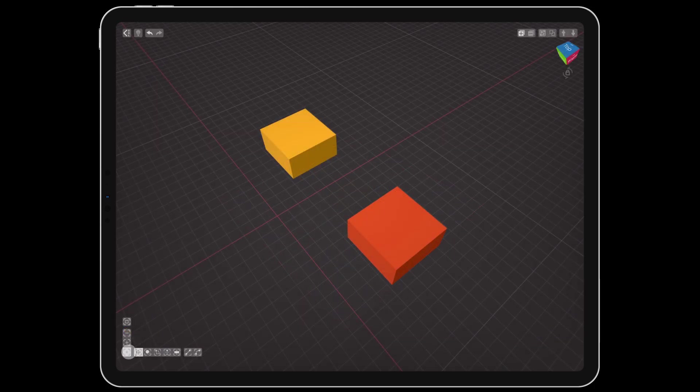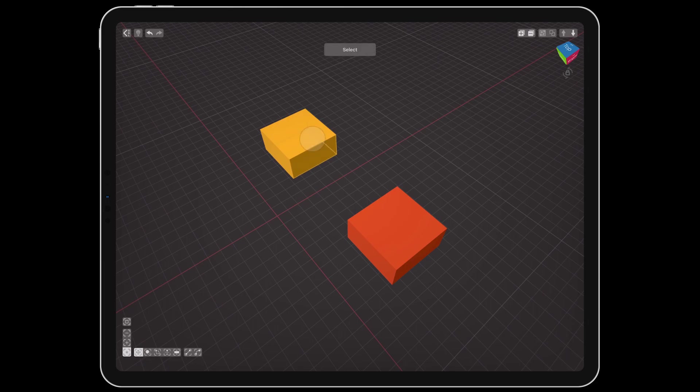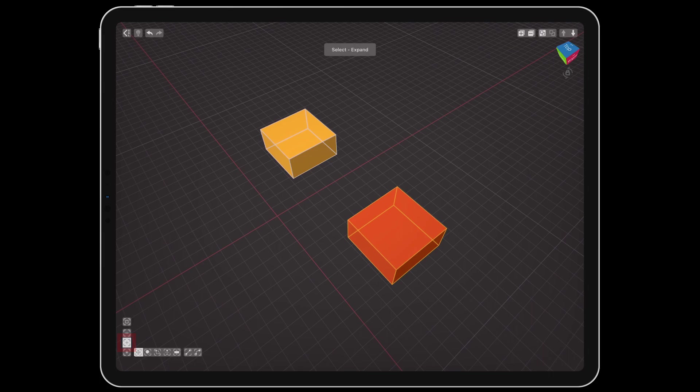In the bottom corner is the selection menu and tools. There are buttons for creating a new selection, adding to an existing one, or removing objects from a selection.